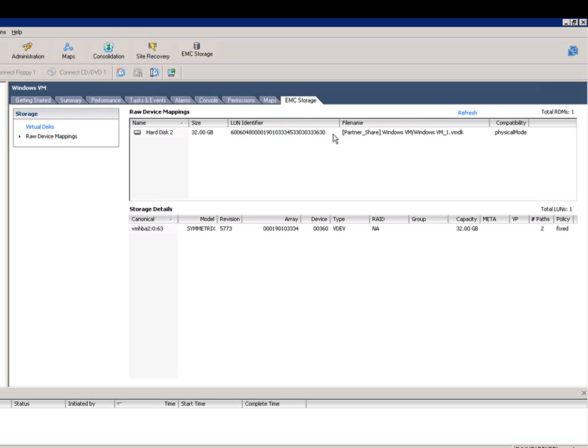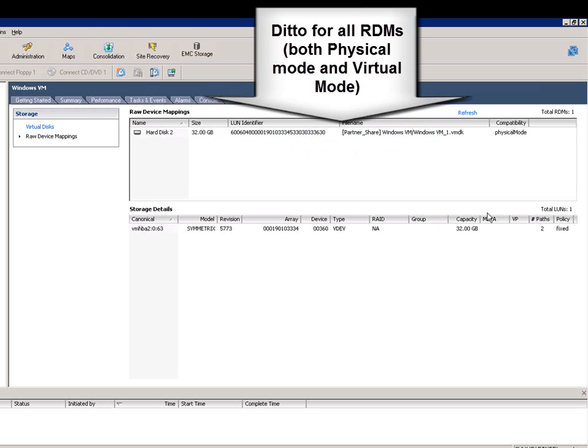Traditionally this has been very difficult for VMware administrators to correlate. Now it's simple and easy and available here via this vCenter plugin.